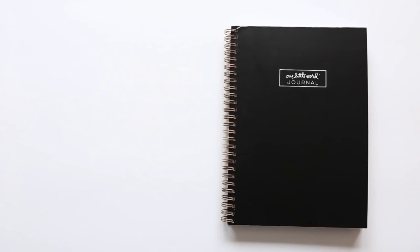Hey, this is Allie Edwards, and I am here today to introduce you to our brand new One Little Word journal.